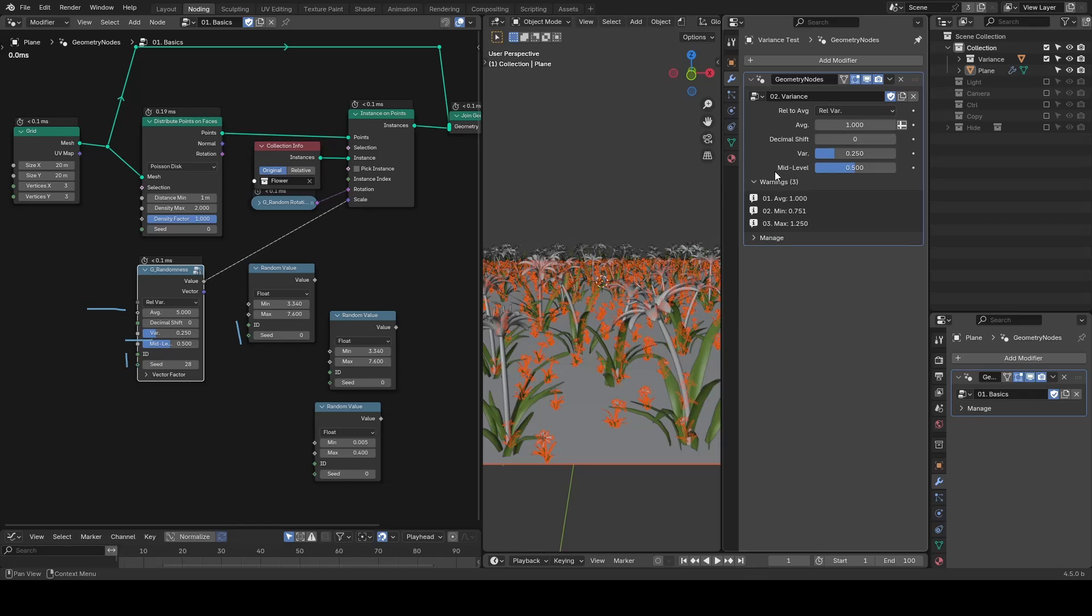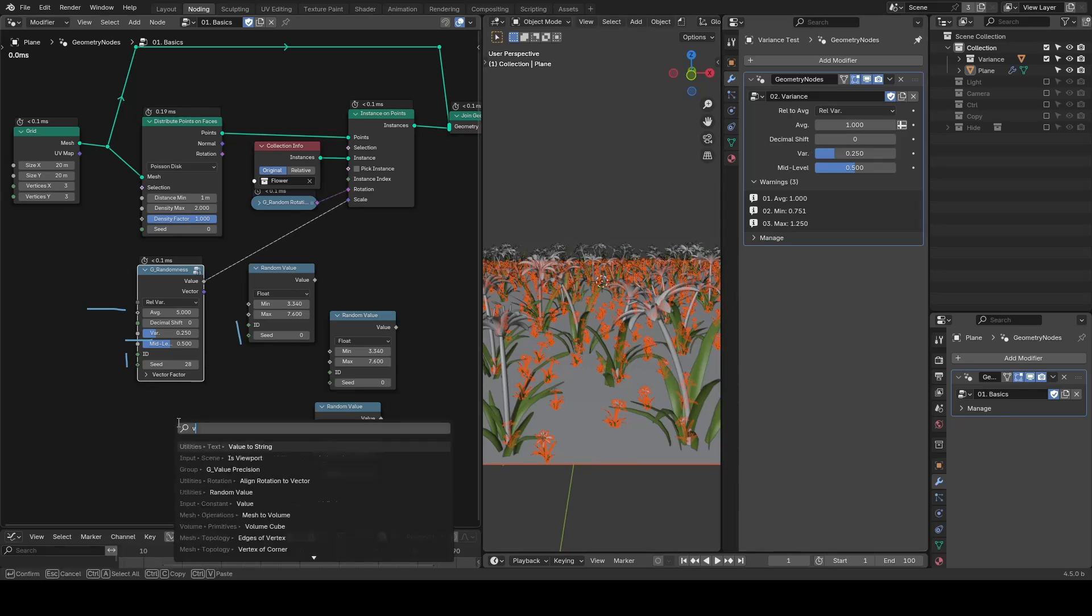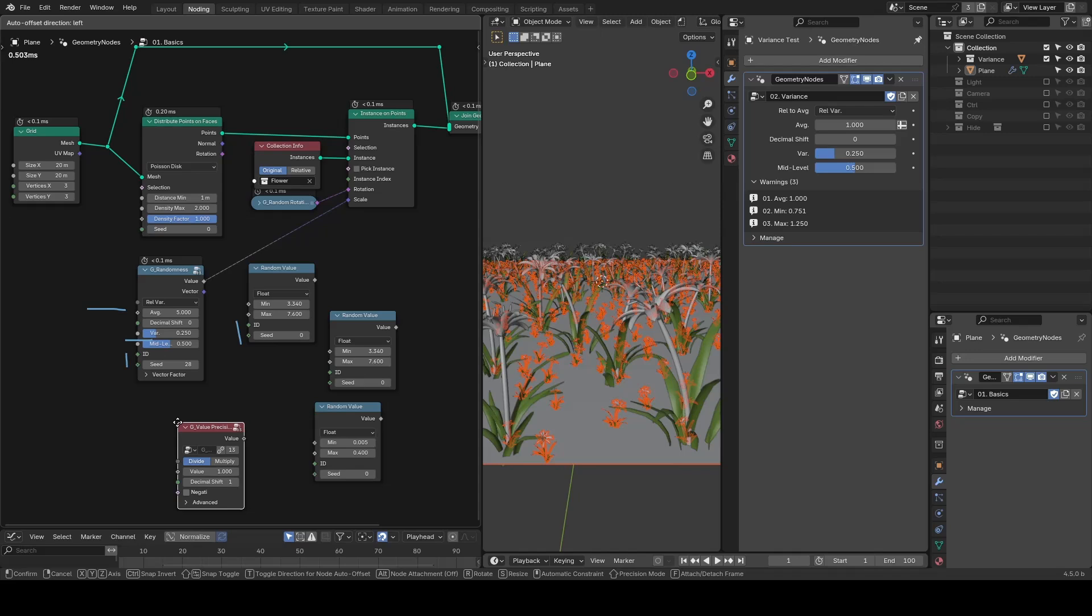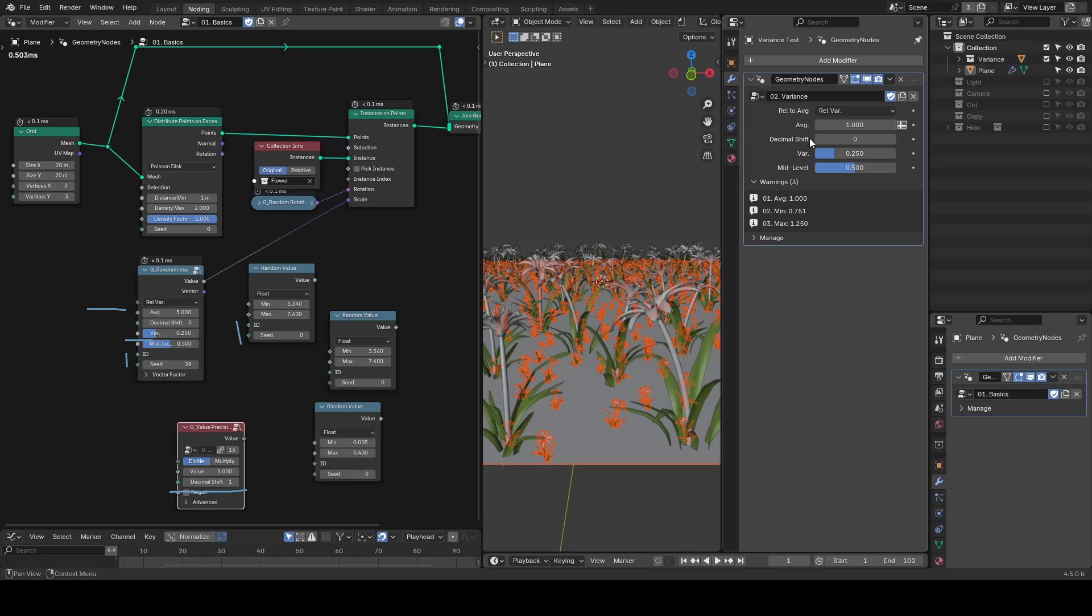One recent addition to our preset is this decimal shift. As I've discussed in the value precision preset tutorial, it helps to control the precision. And you can find more information within the tooltips as well.